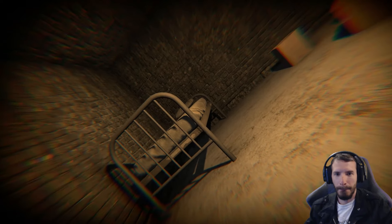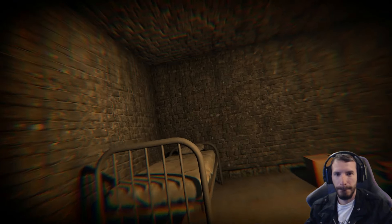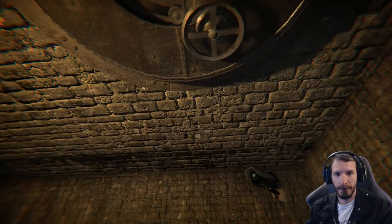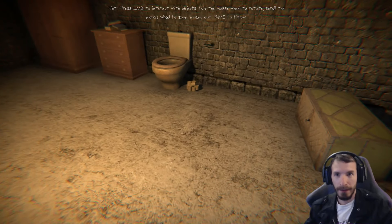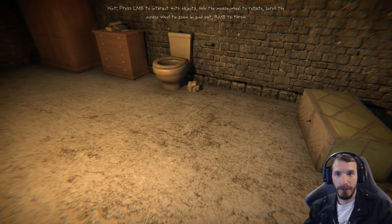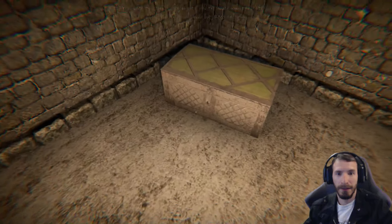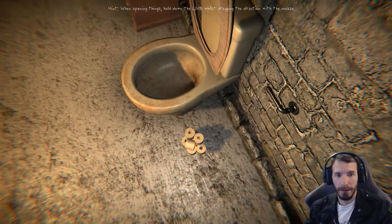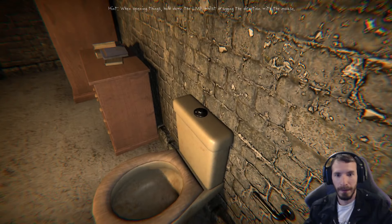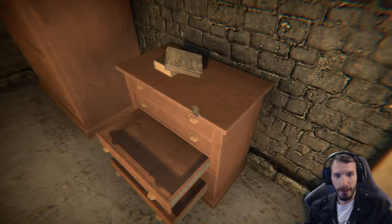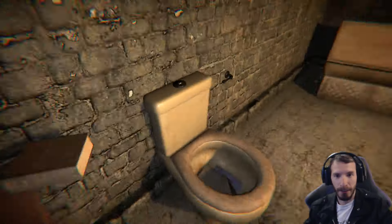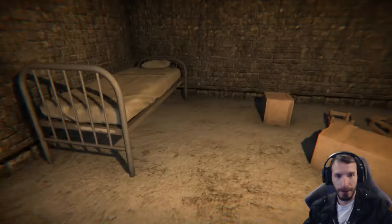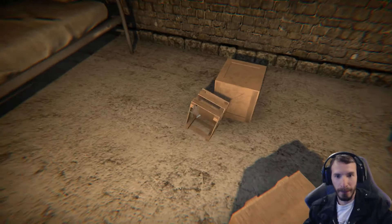Did I just get thrown down here? I can't see. Press the wave. Left mouse button to interact with objects. Hold the mouse wheel to rotate. Scroll the mouse wheel to zoom in. To rotate. There's nothing in here. This is potty books. I said something about rotating.